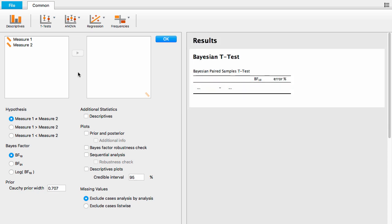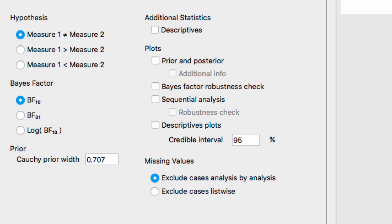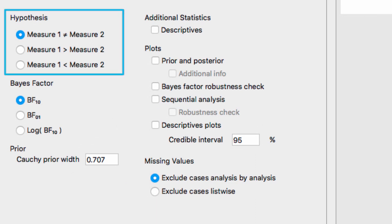Let's go through some of the options. The first option is the hypothesis option. This is where you specify your alternative hypothesis. The default test is a non-directional alternative, which we will use to analyze our data. If you have a directional prediction, you can change this option to appropriately reflect this expectation.